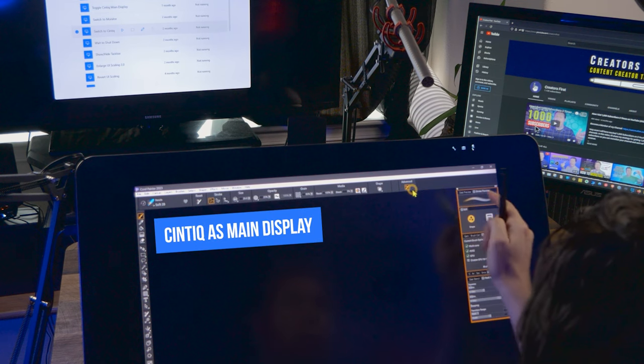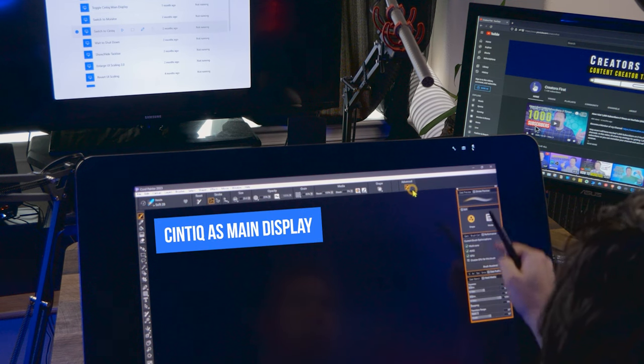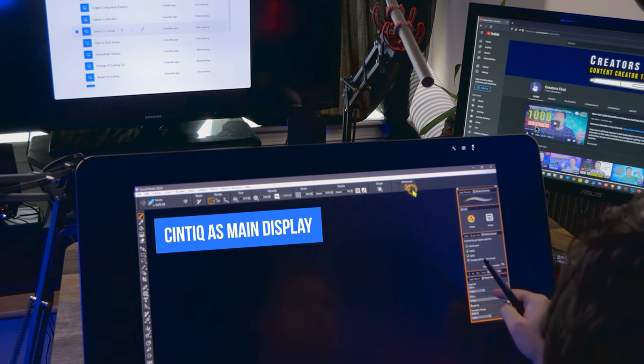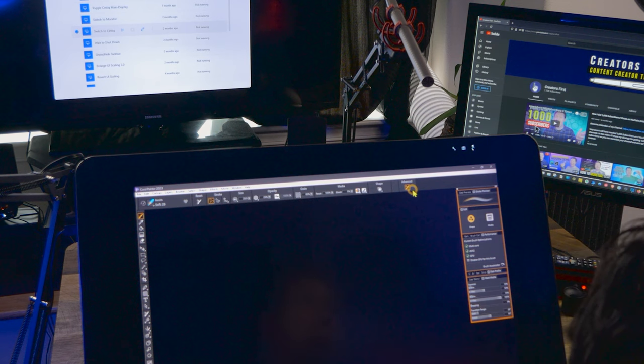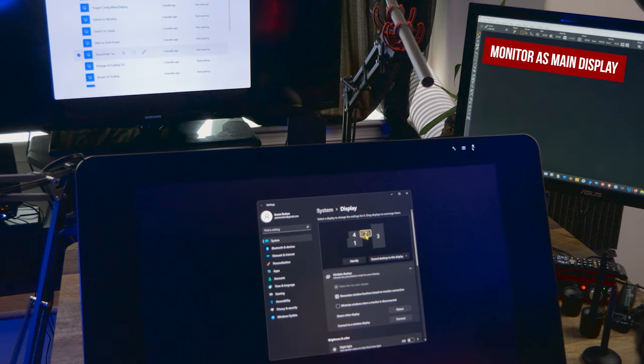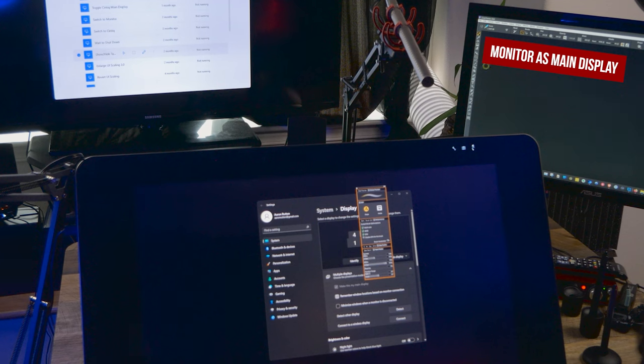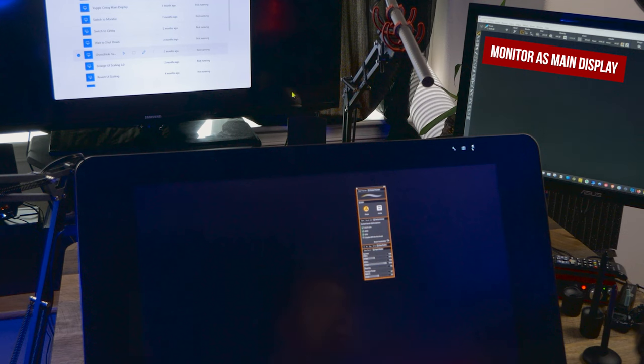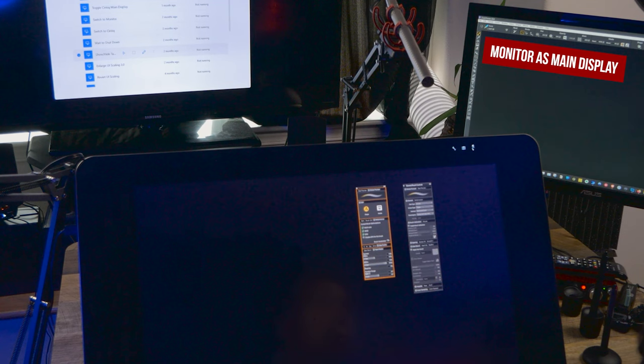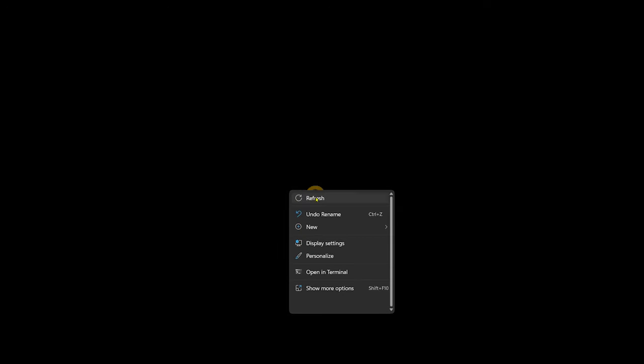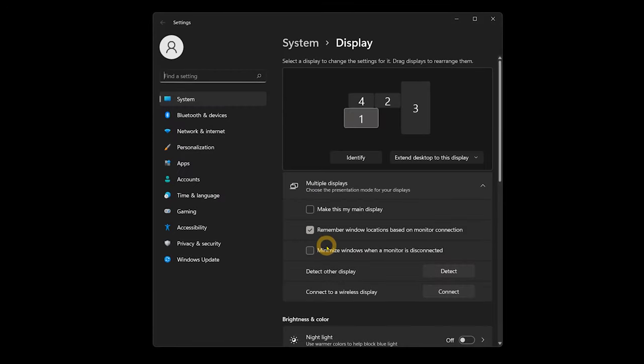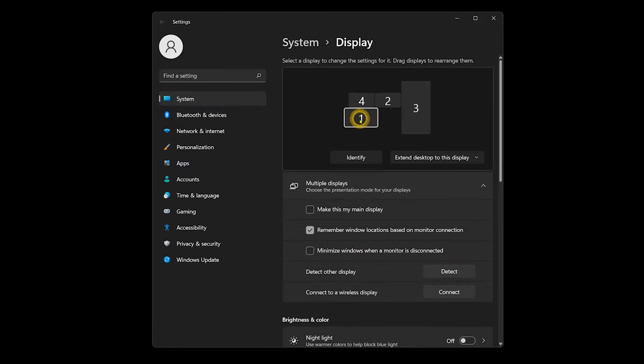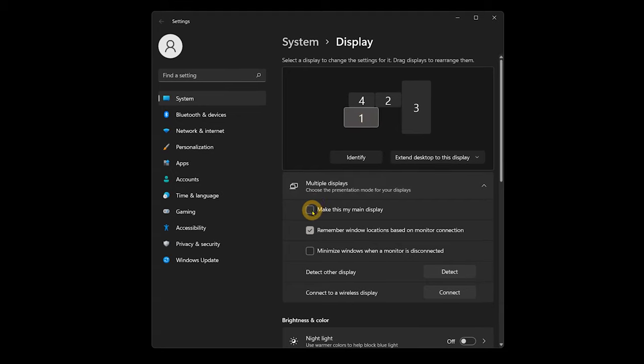My preferred digital art application does not work well when I am using it on anything but my main display. When palettes are opened, they tend to appear on the wrong screen or can even become hidden where they cannot be moved. This requires me to designate my Cintiq as my main display anytime I want to paint in this application, then switch back to my monitor when I am done.